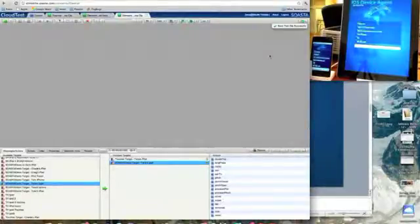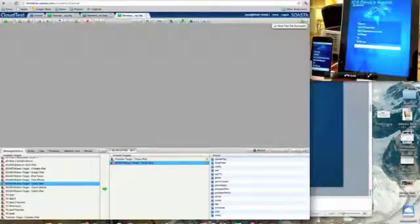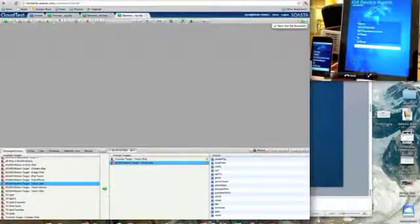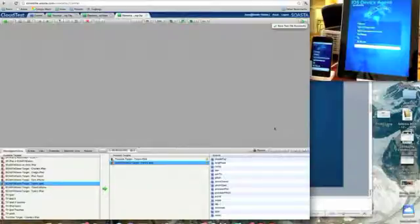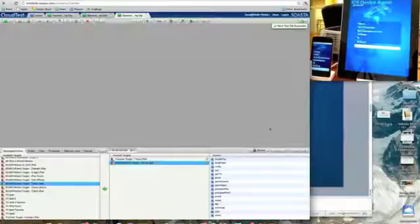So you can see we have a video feed and we're looking at the table here in Mountain View. We have two devices, one is the iPad and the other one is the iPod Touch. And both of these devices are running the SOSTA iOS device agent.